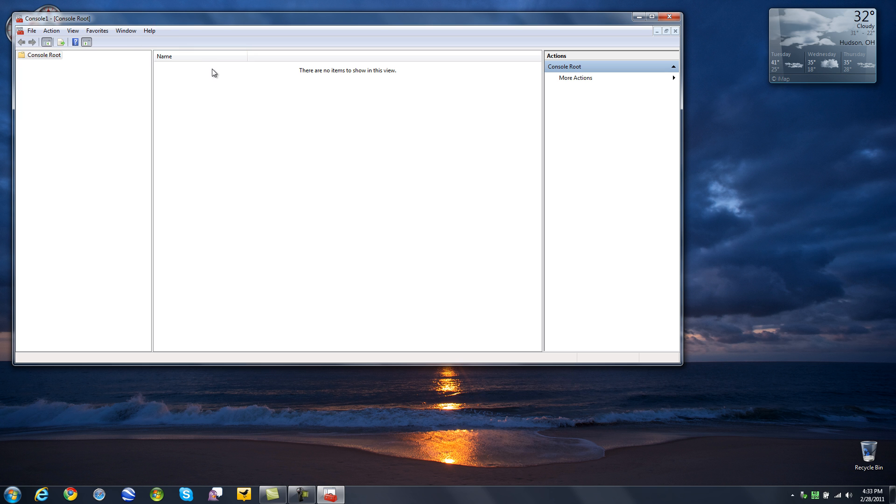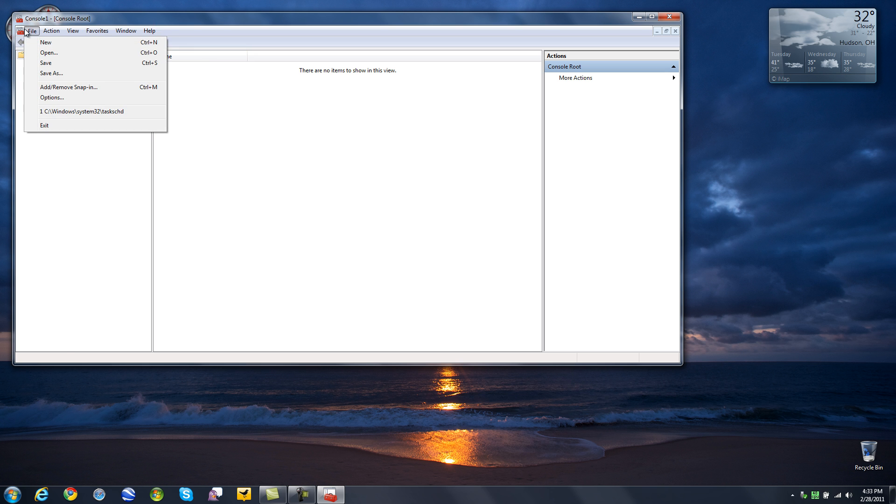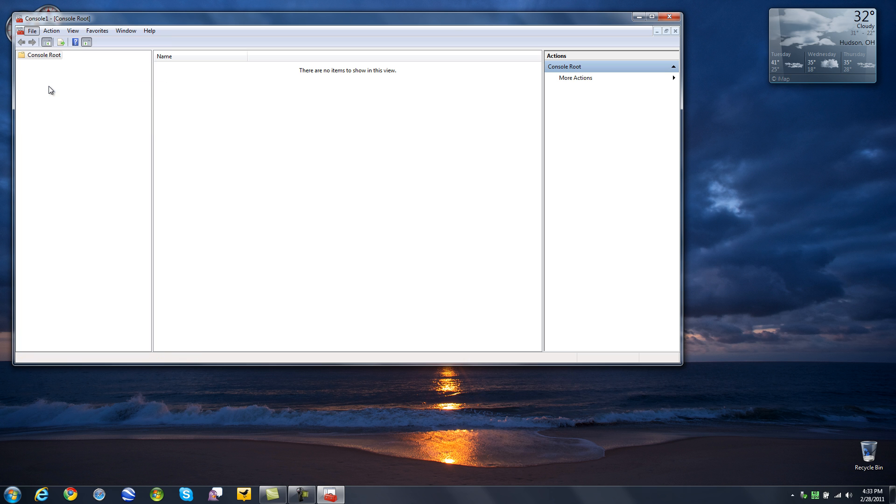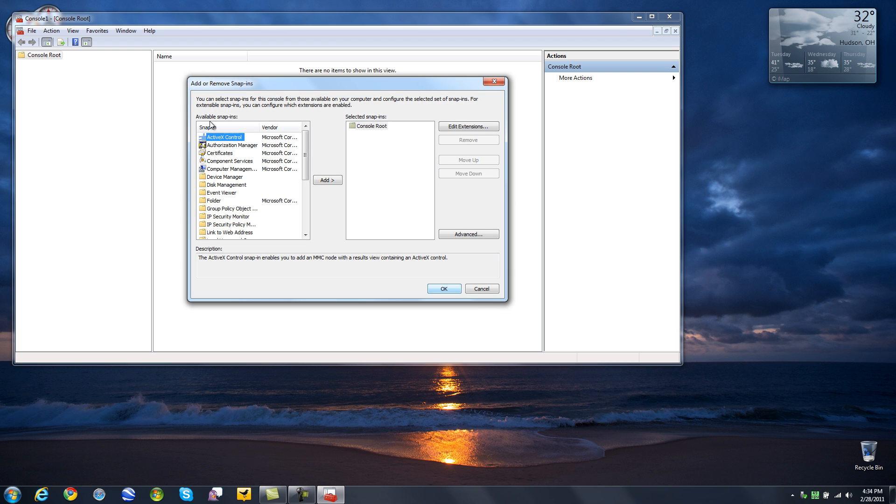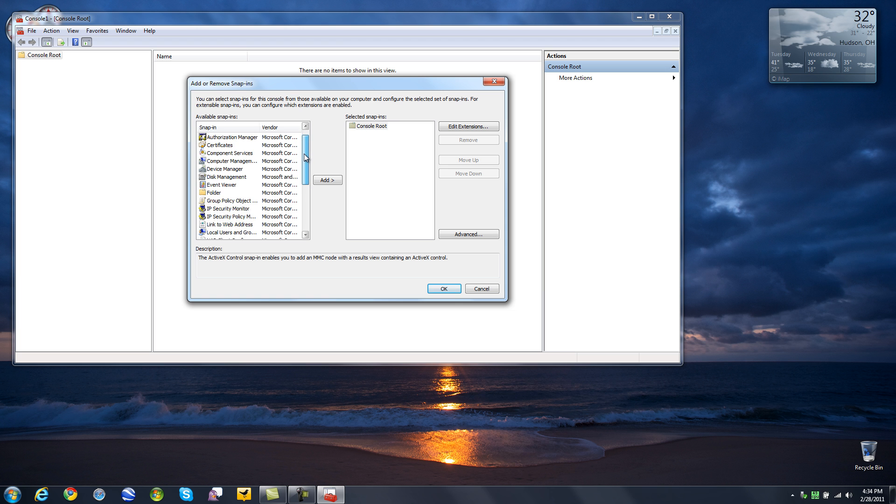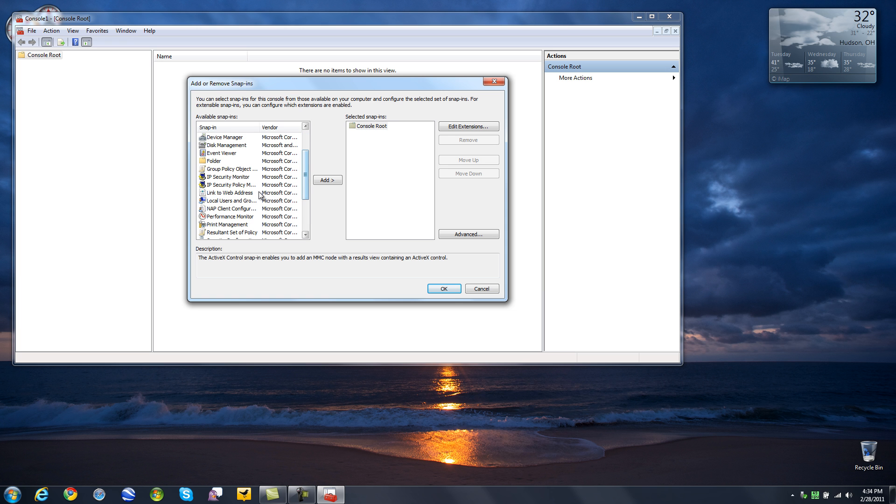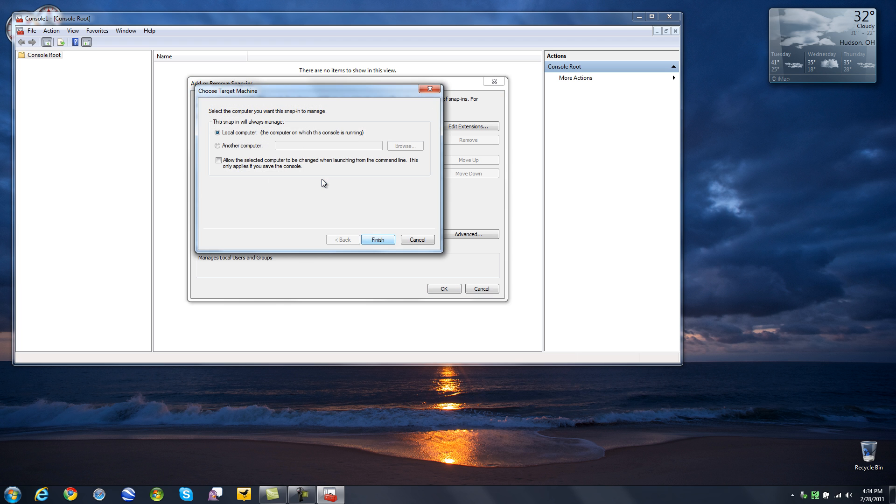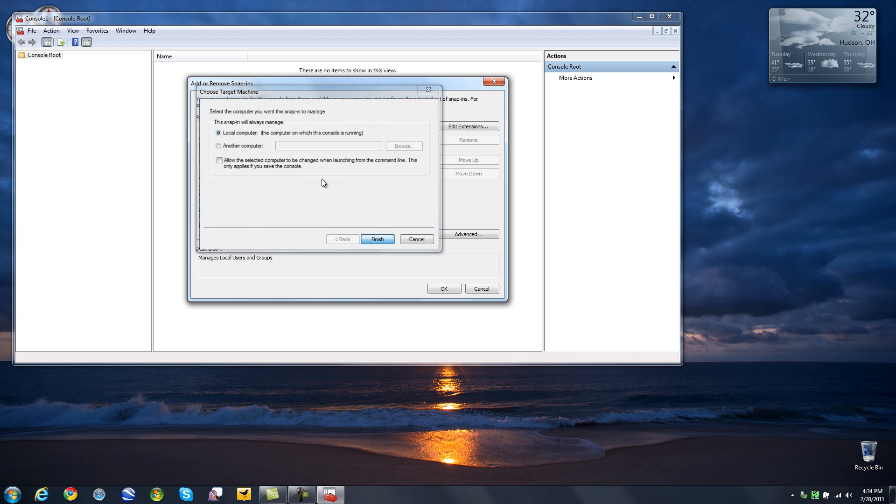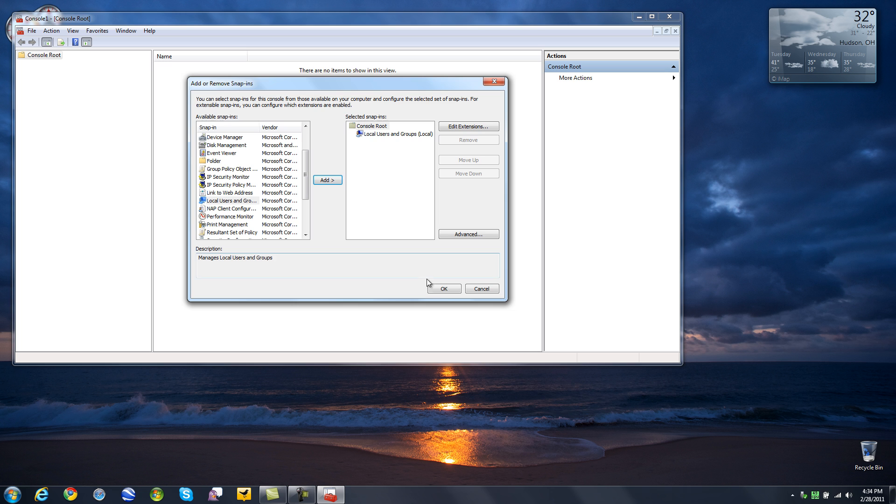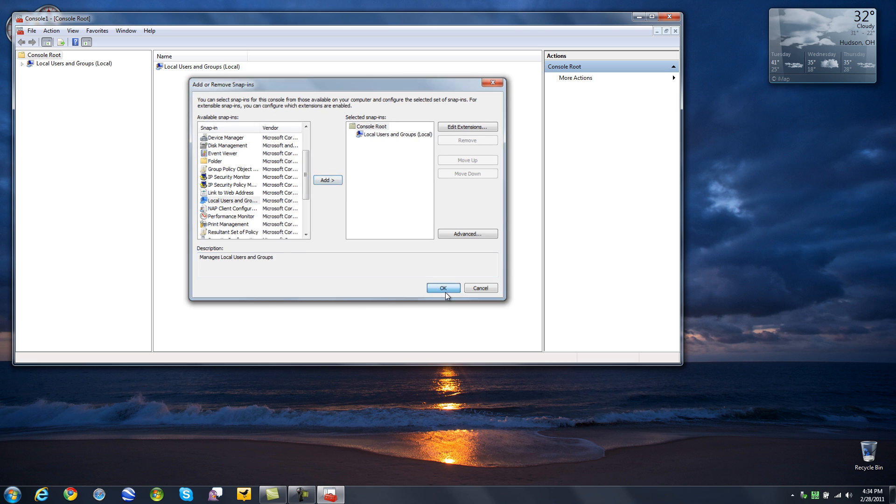So what you want to do is go up to file and then add, remove, snap in. I am on a PC so we are going to have to wait a few seconds for that to load. And then on the left we have got a list of snap ins or features that we can add. Scroll down about half way, it is called local users and groups. Click on the add button in between those two boxes, finish and then ok.